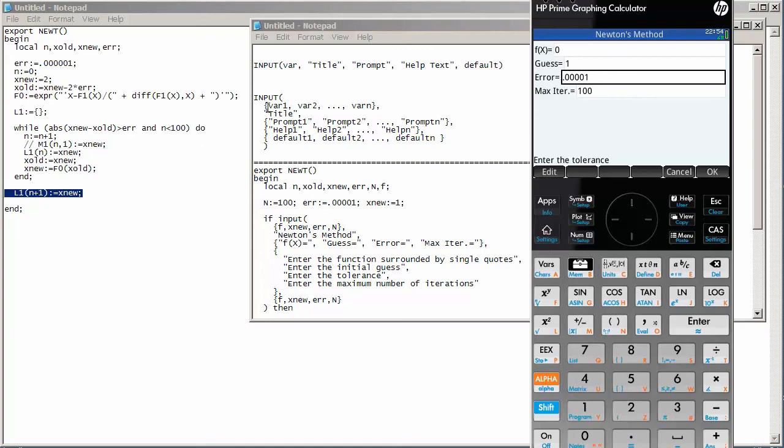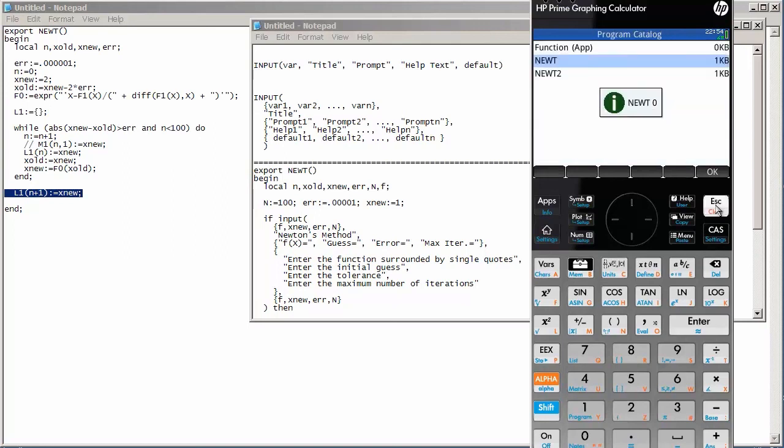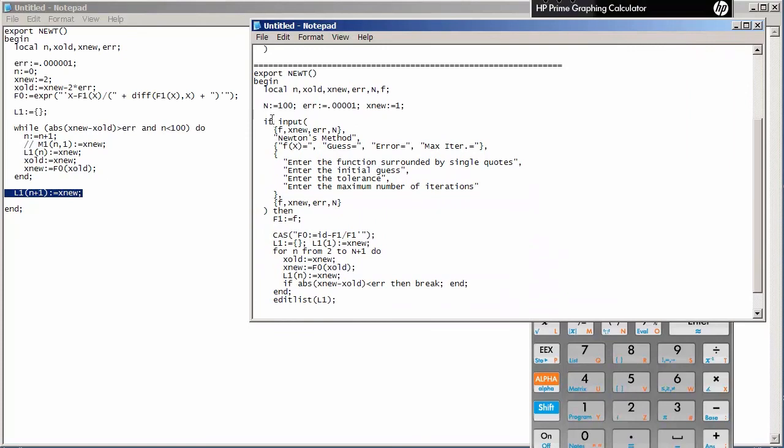Now, the input command also returns a value. It returns one if we hit okay or enter after inputting our values. And it returns a zero if we were to hit cancel or escape. In other words, if we don't want to continue inputting in values. So, for example, if I hit escape, input will return zero and end my program because of the if input syntax there.